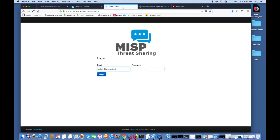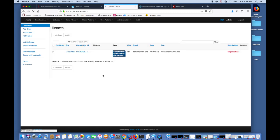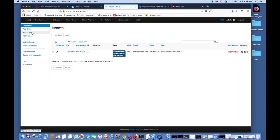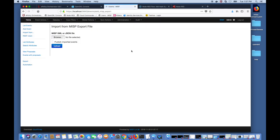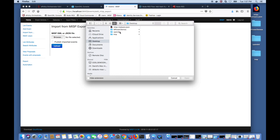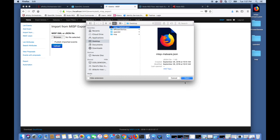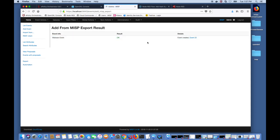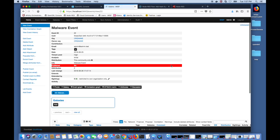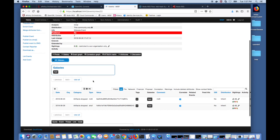Now we log into our MISP server and we will import an event which contains some hashes. I'll go ahead and import, browse to my local file system for the event that I have created and upload it to the server. If I click into the details of this event you can see that it's not published and if we scroll down you can see that it contains two hashes, an MD5 and a SHA-1.